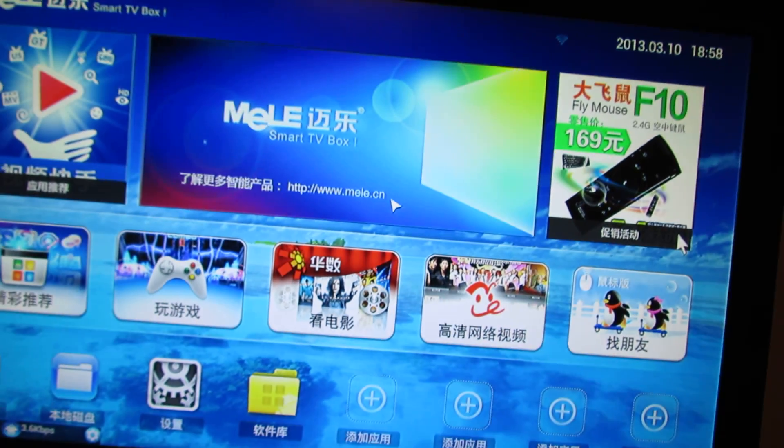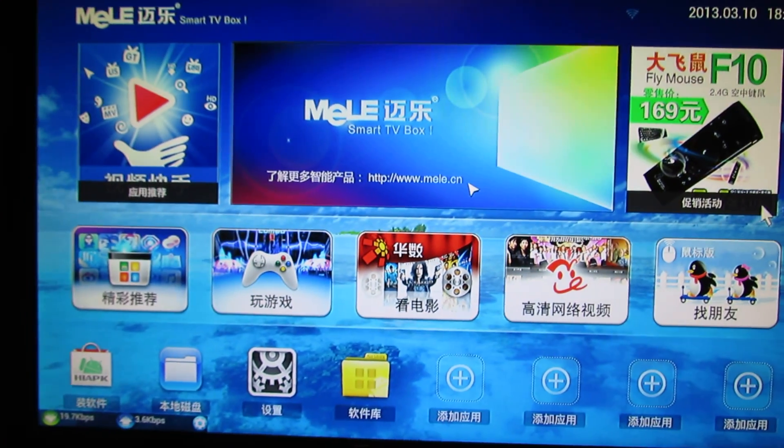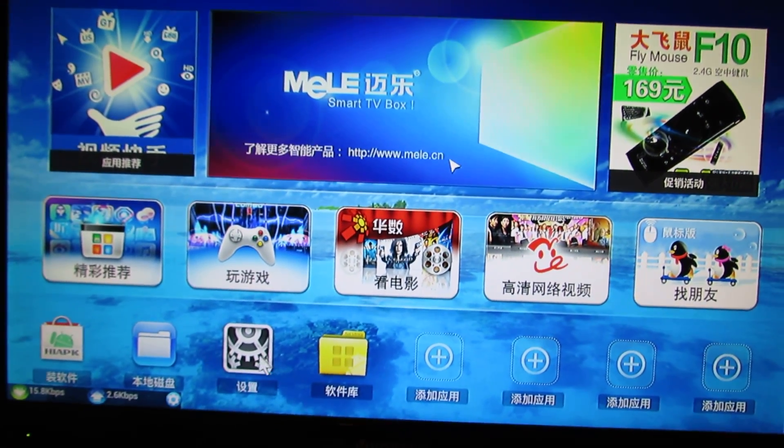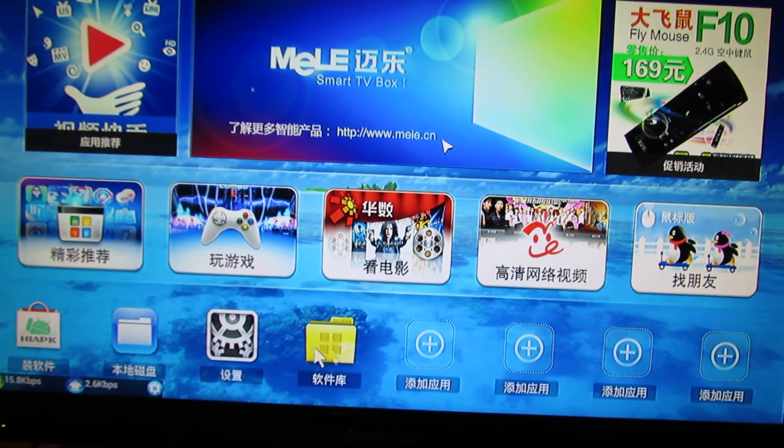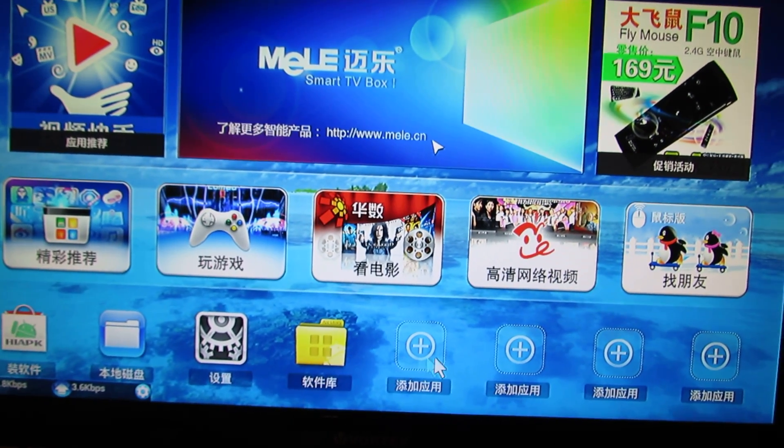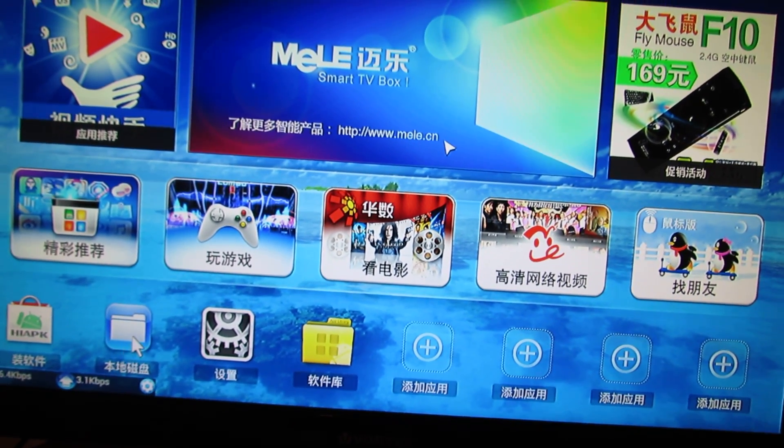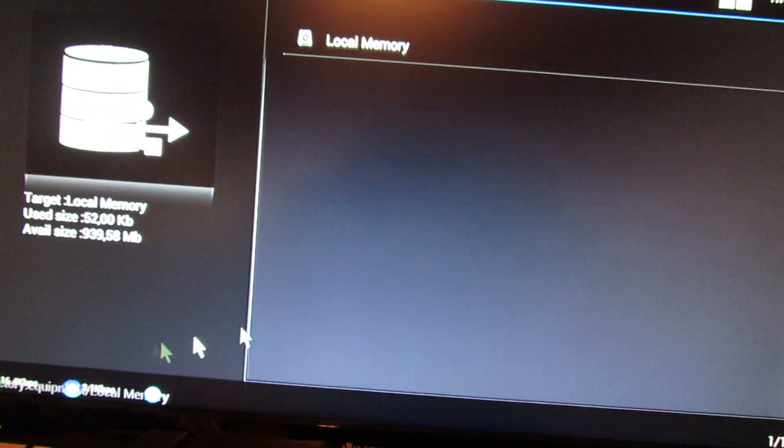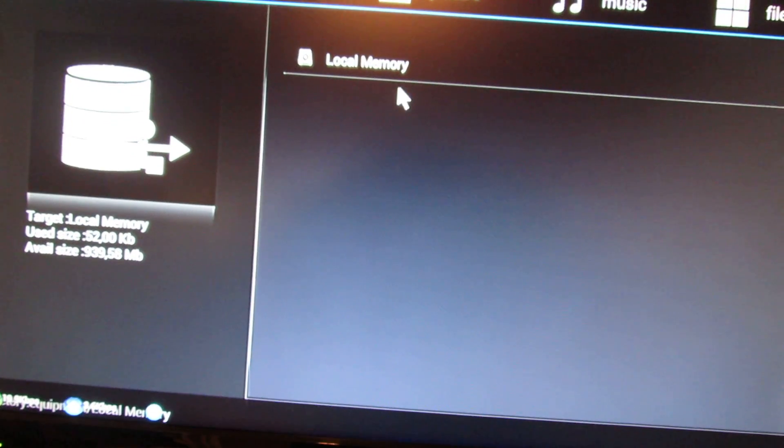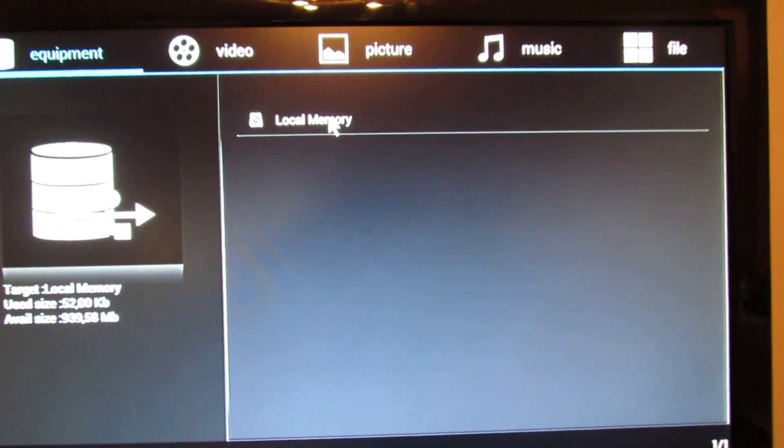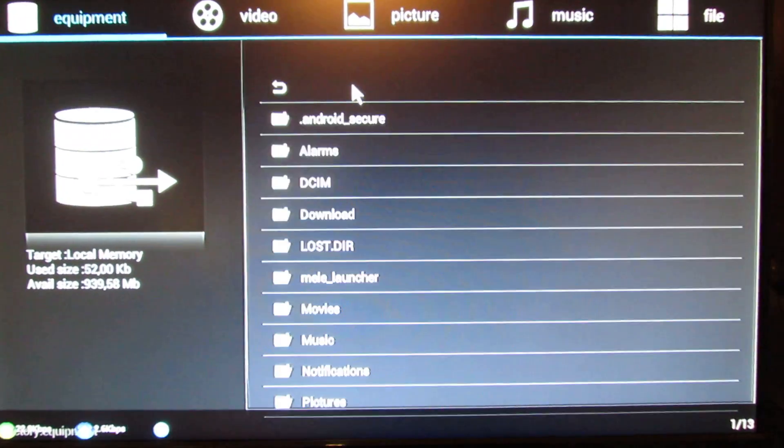This is the default launcher. Not very helpful for me. This is the file browser, file manager.